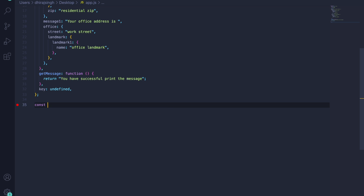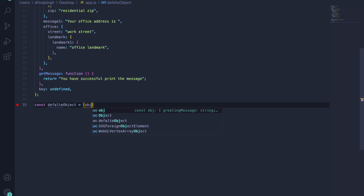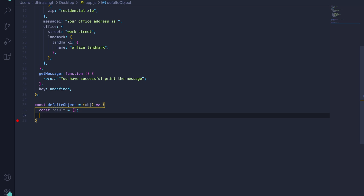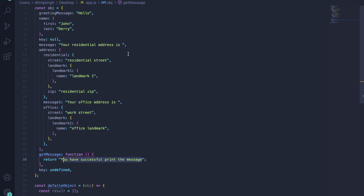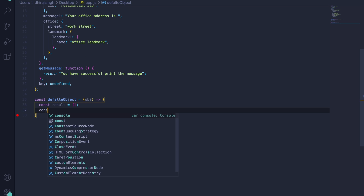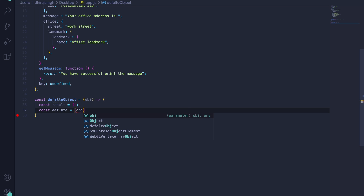We will create a function — you can name it anything, but I'll call it `deflateObject`. It takes an object as a parameter, using an ES6 arrow function. We'll create a result array which will hold all the values of this object — not the keys, just the values, like 'hello', 'john', 'dairy', 'your residential address is', and so on.